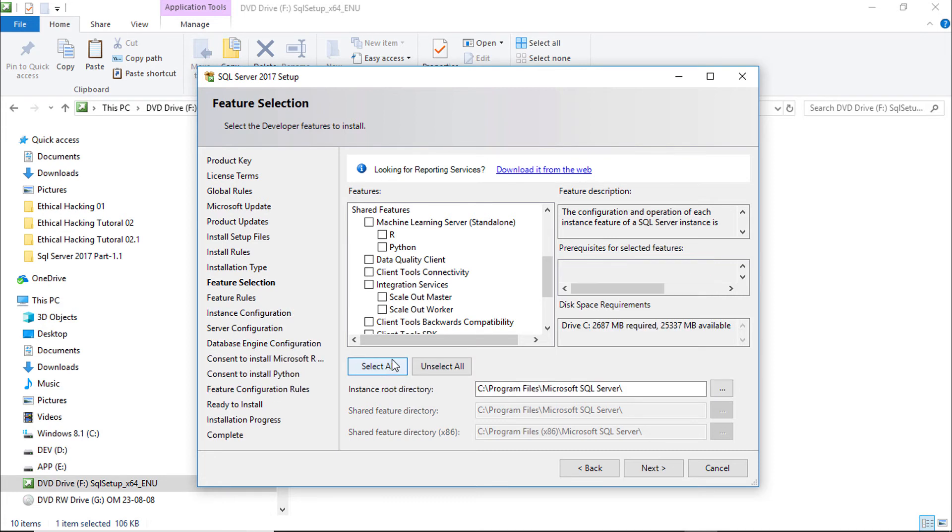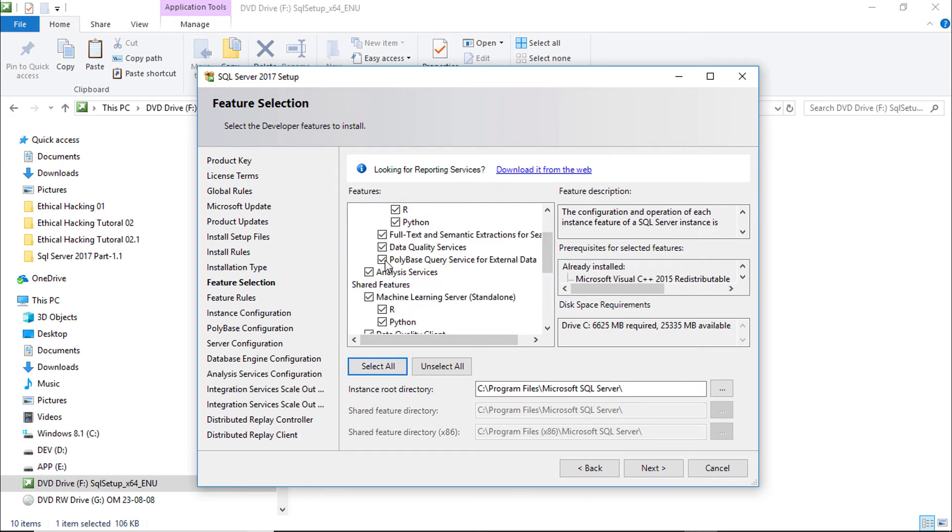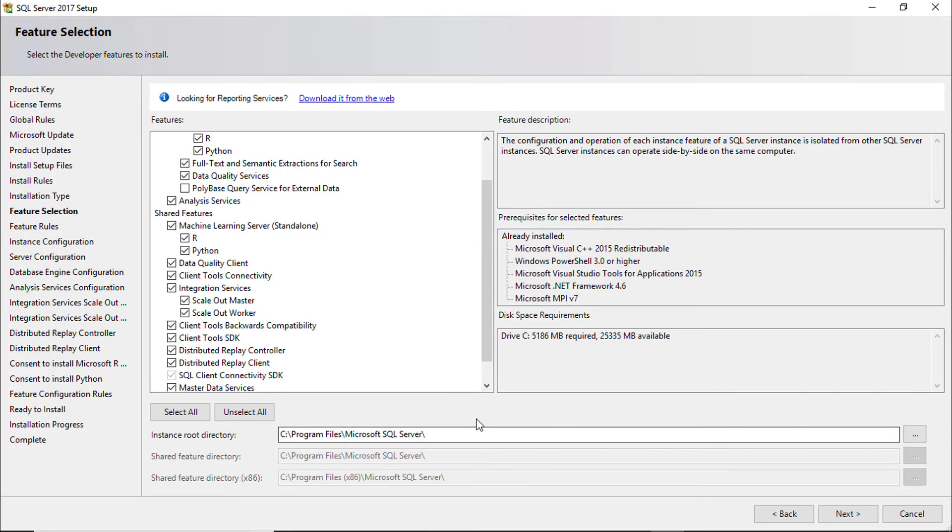Click select all. Accept Polybase query cause Polybase query is not supported with developer version. You can change the destination installation directory.